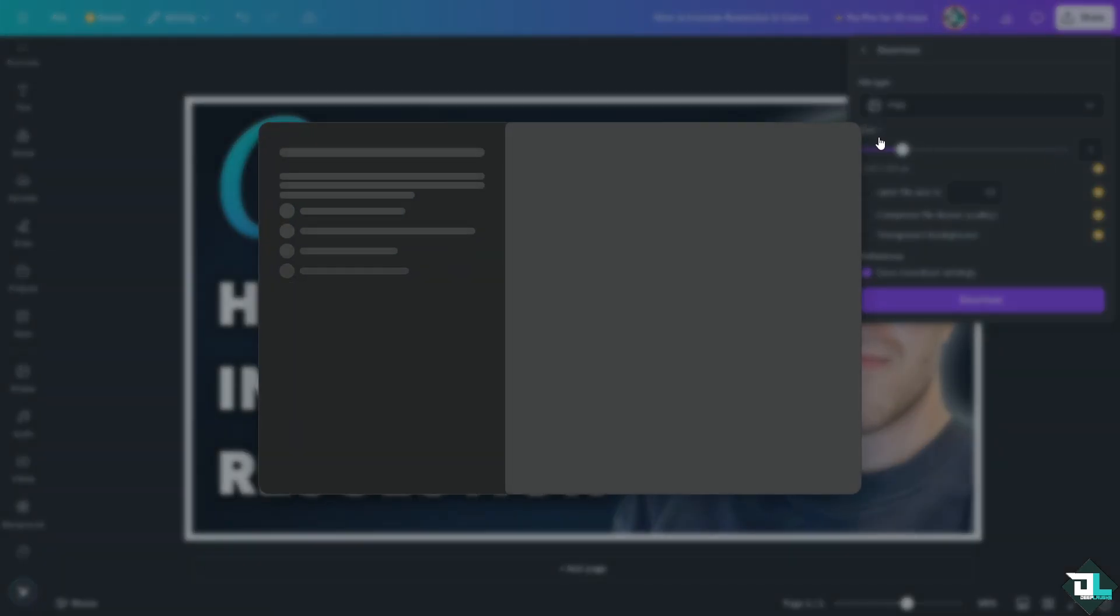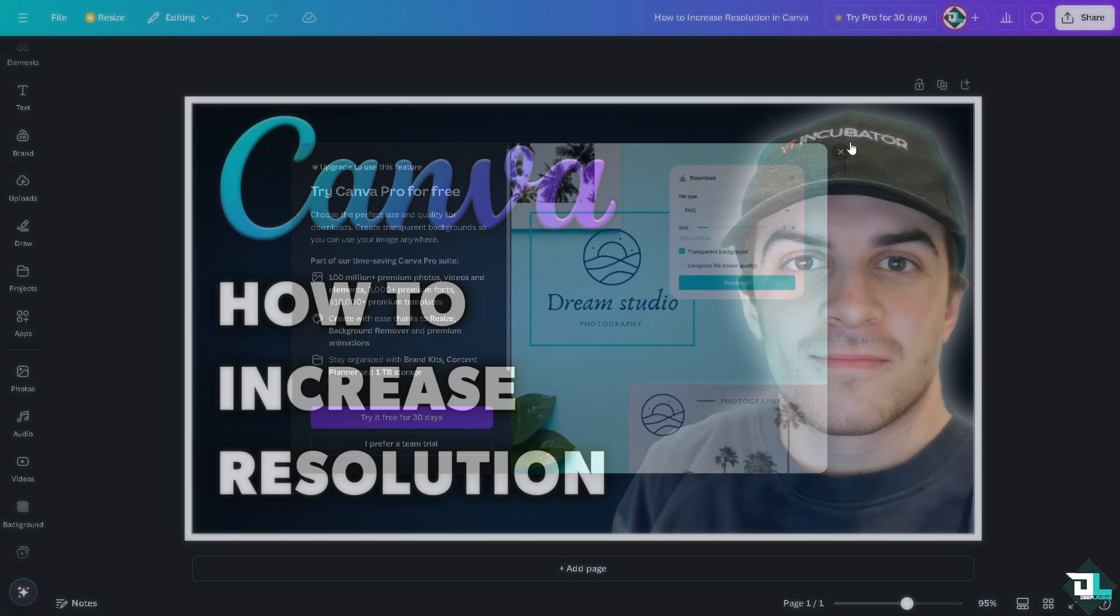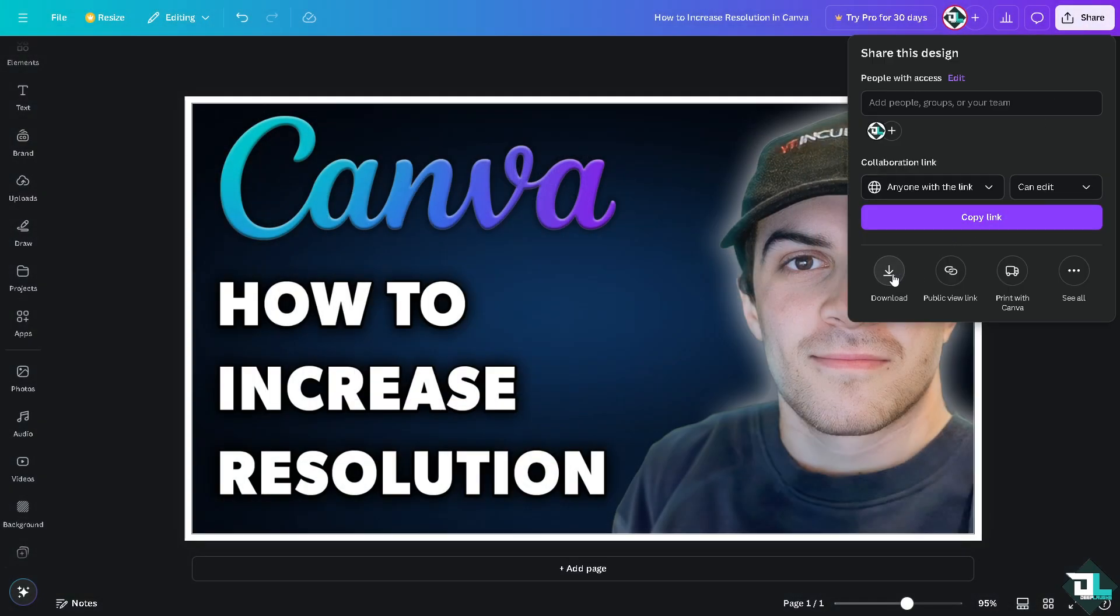But the thing is, you would only do that if you have a Canva Pro subscription. So you might want to opt for the Canva Pro to be able to download the highest possible quality here in Canva.